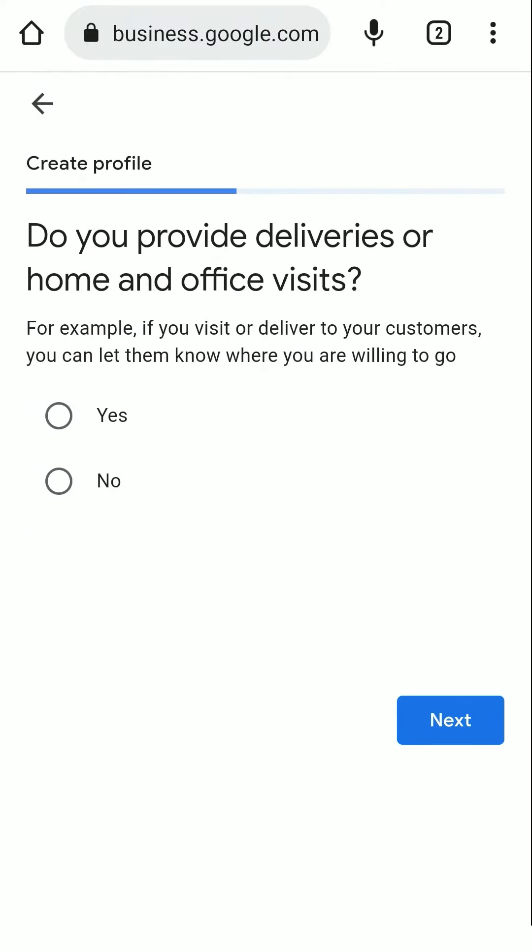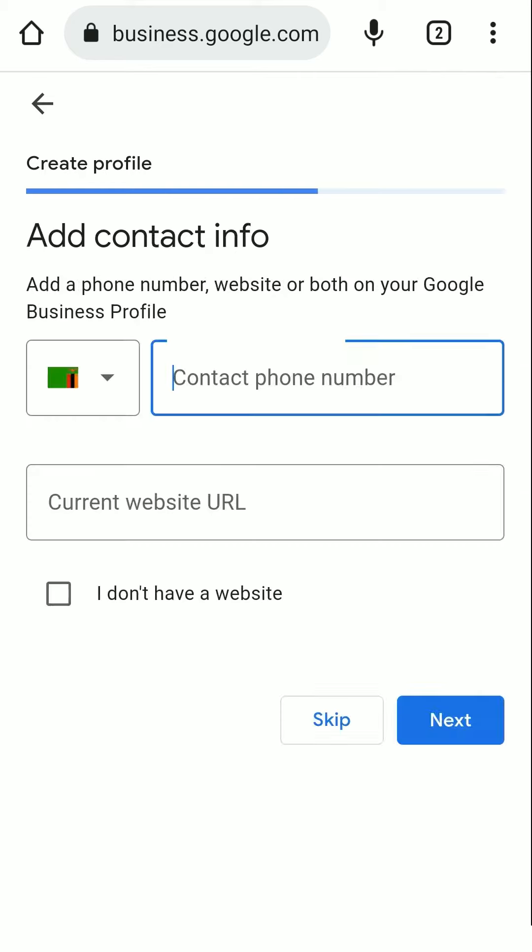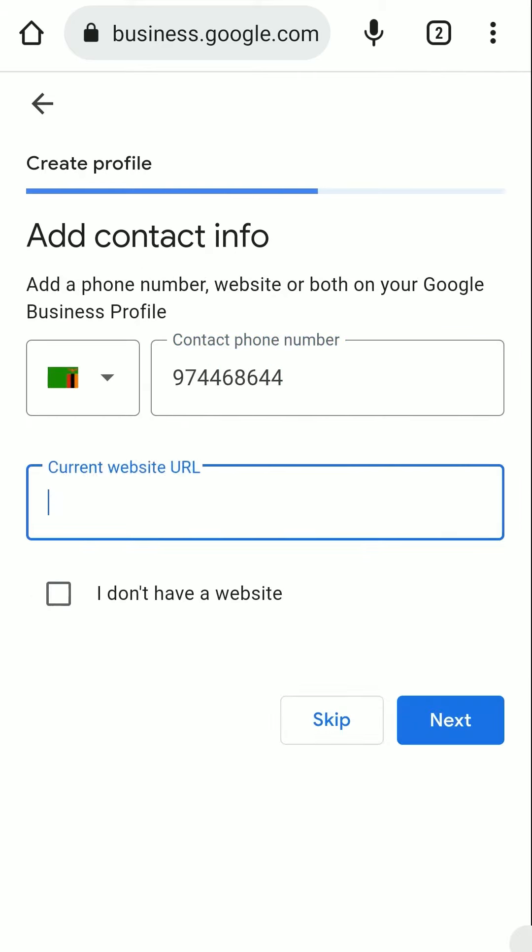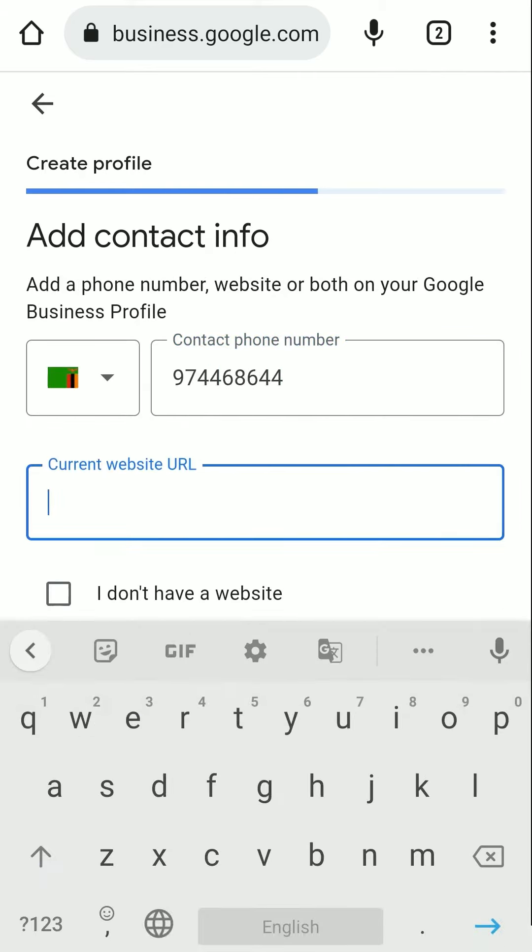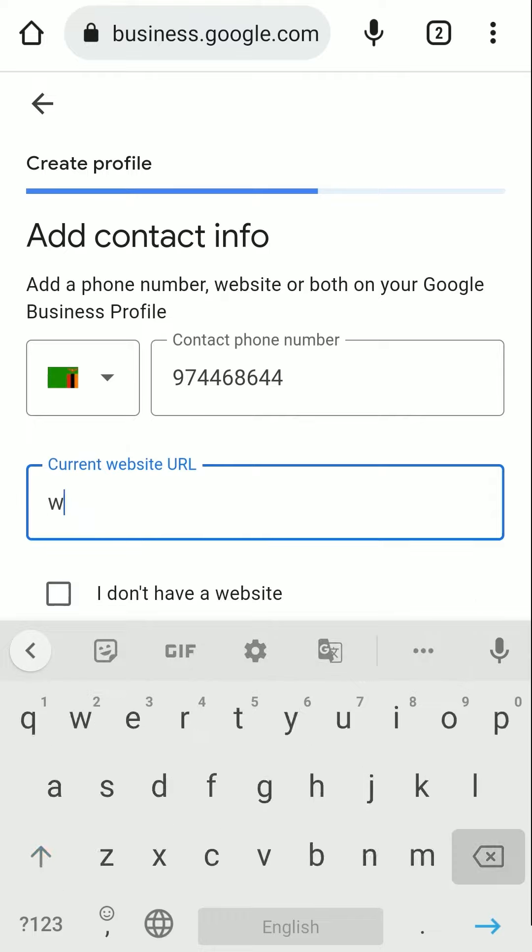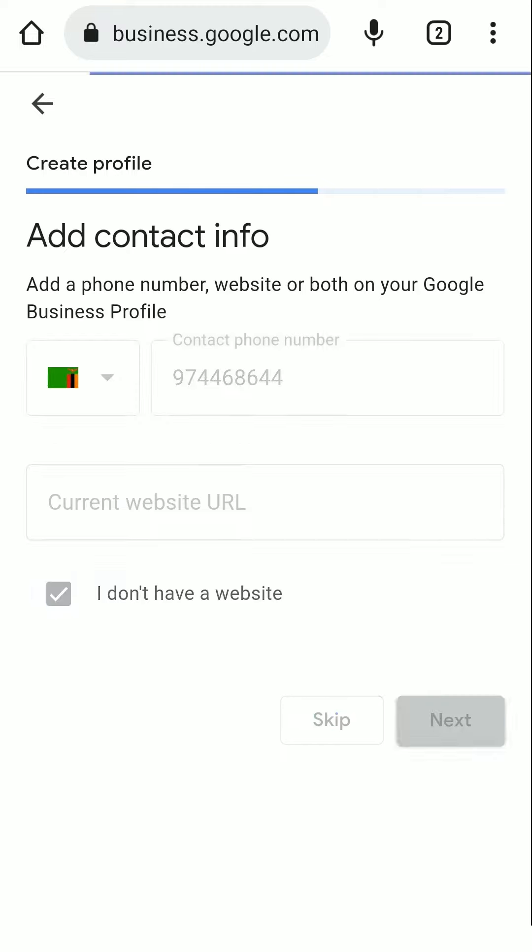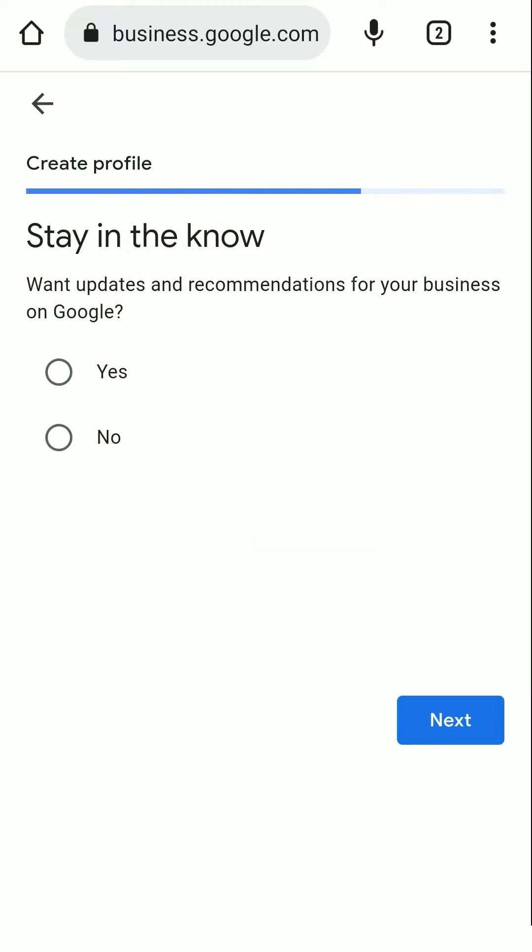Tick on Yes if you provide home deliveries or office visits, then click on Next. Add your contact info. If you have a website already, add your website URL. If you don't own a website, you can simply tick on I don't have a website. If you want updates and recommendations for your business on Google, click on Yes and then Next.